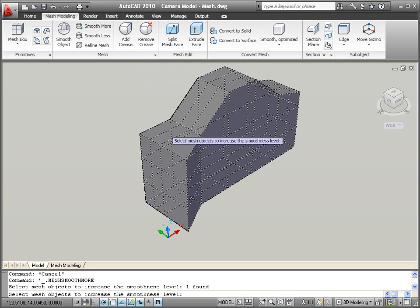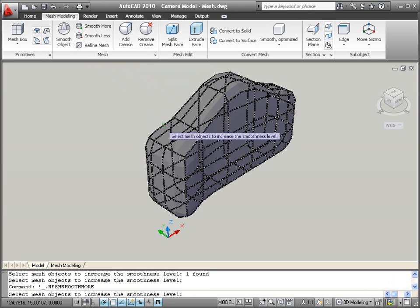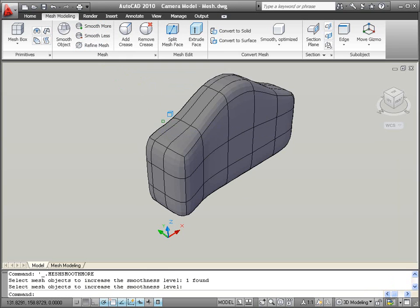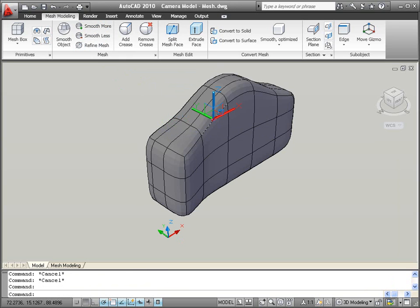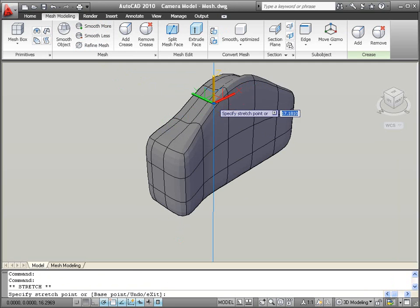You can easily apply smoothness to the mesh objects, increasing the smoothness value as needed. Even after you've applied smoothness to the mesh, you can continue editing its shape.